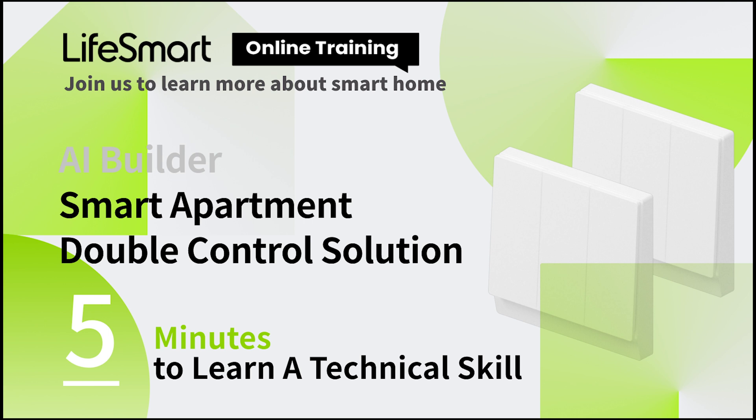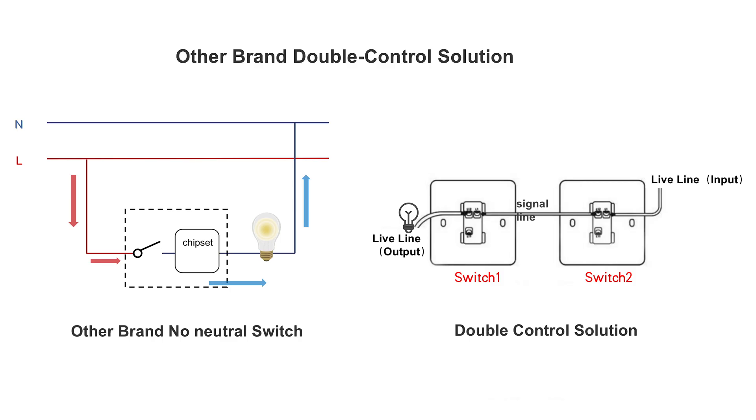Today let's talk about no neutral switch and double control. That means control the same light on different switches at different places. But the smart double control you knew before might work like this.